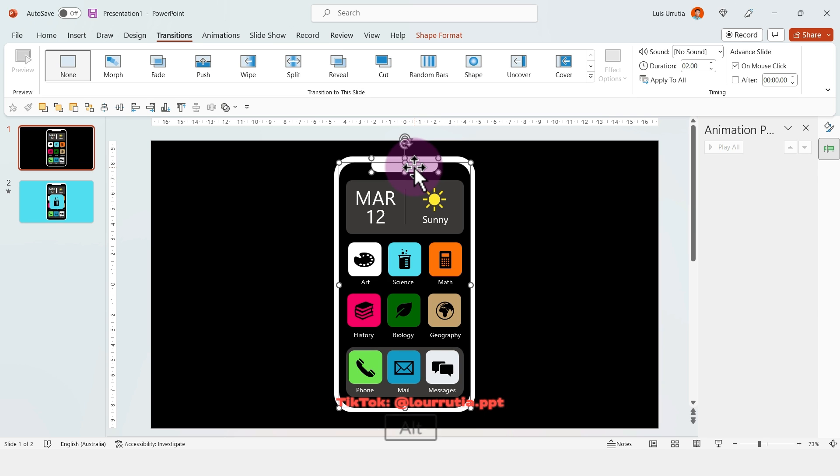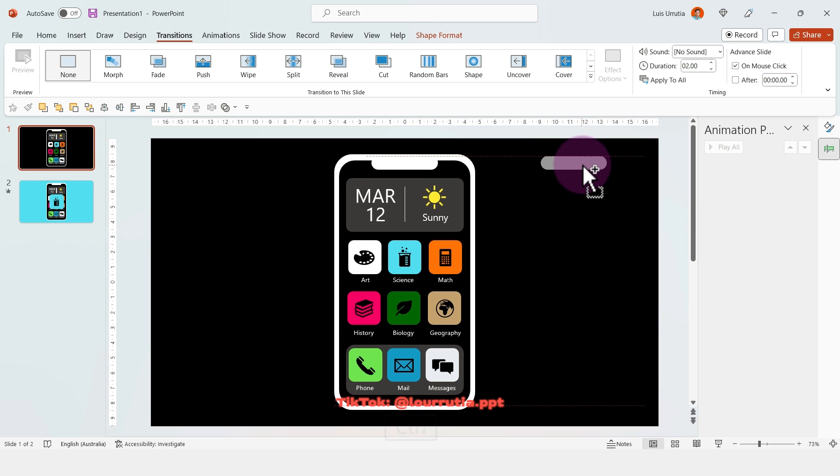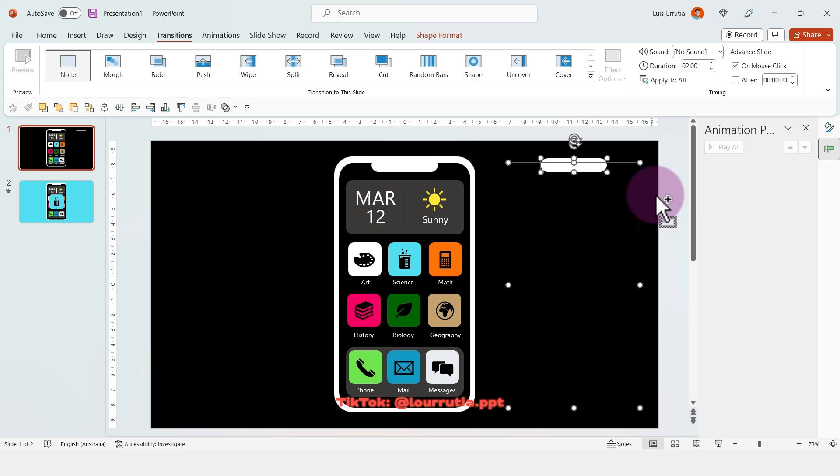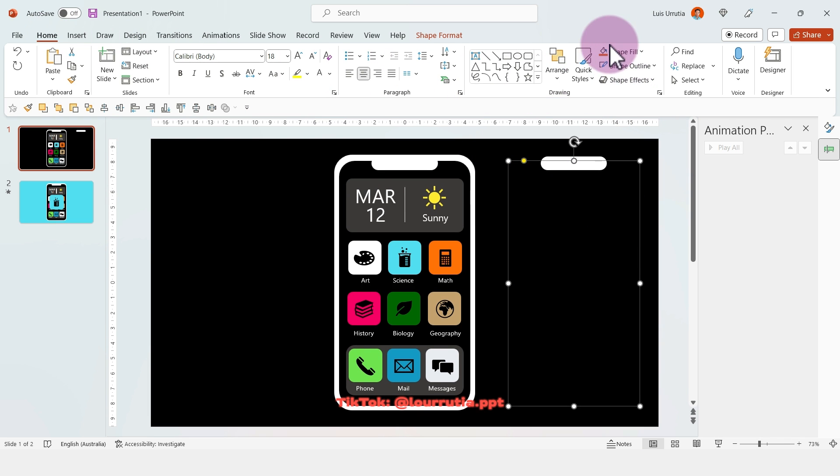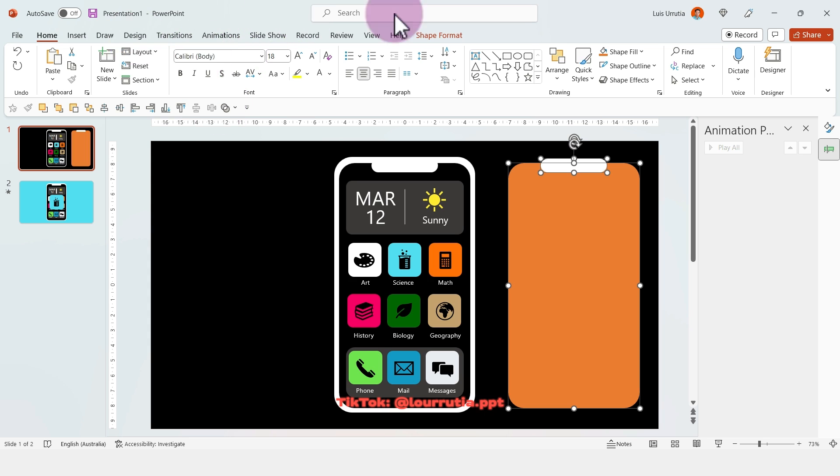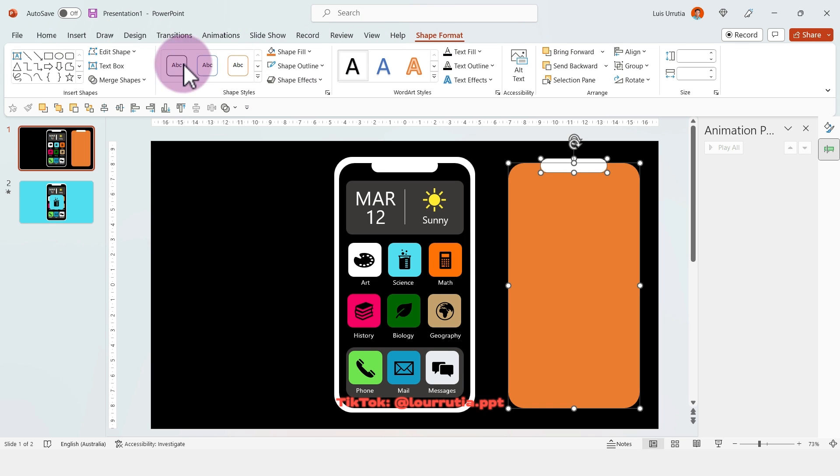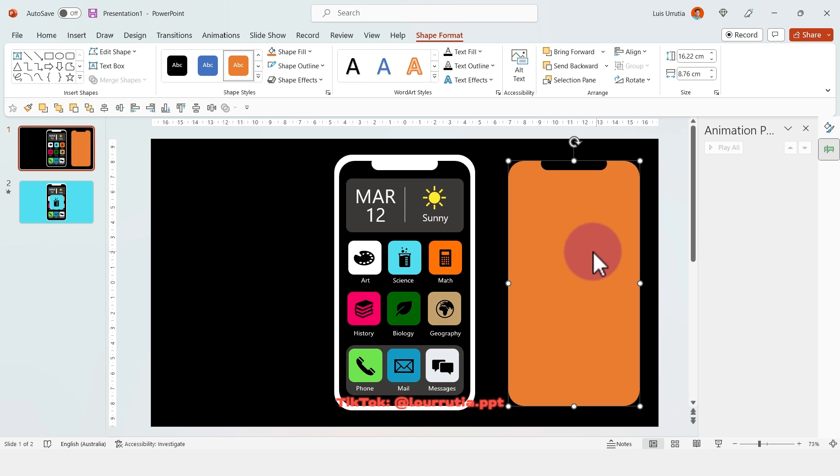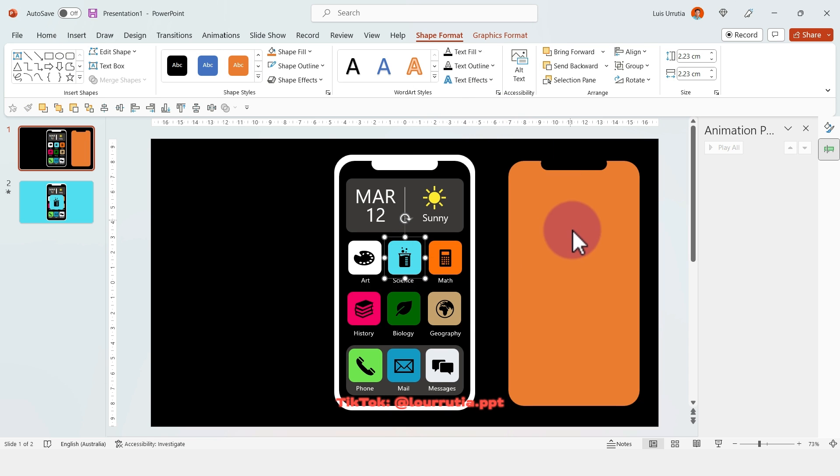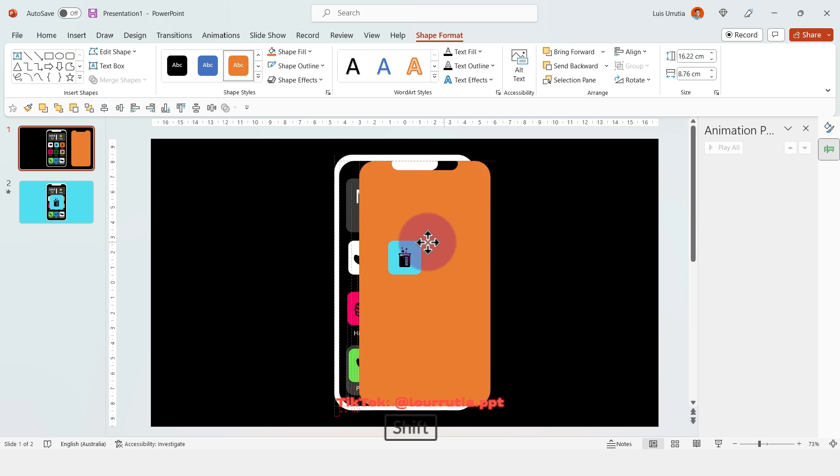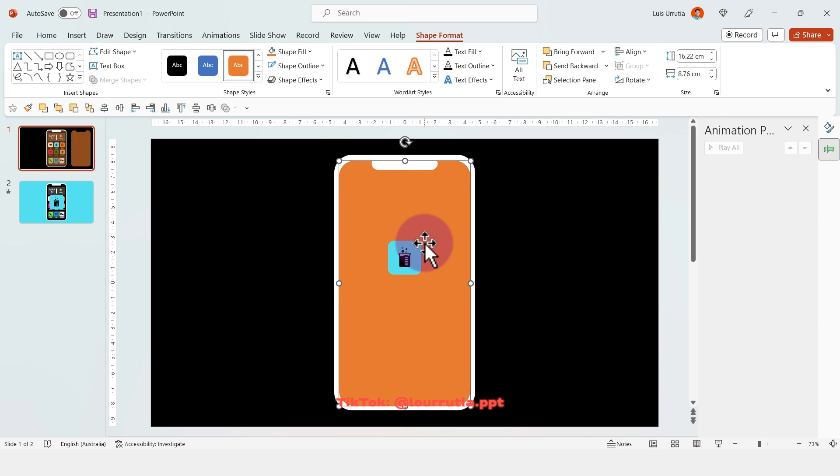To make it more interesting, select the screen and the rectangle that we used for the receiver. Holding Ctrl, drag it to the right. With both shapes selected, go to Shape Format, click on Merge Shapes, then click on Subtract. Select the app that you're highlighting again, right click, bring to front, and drag that shape all the way to the center of the phone.